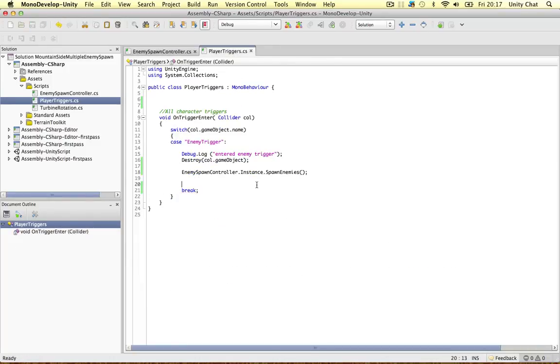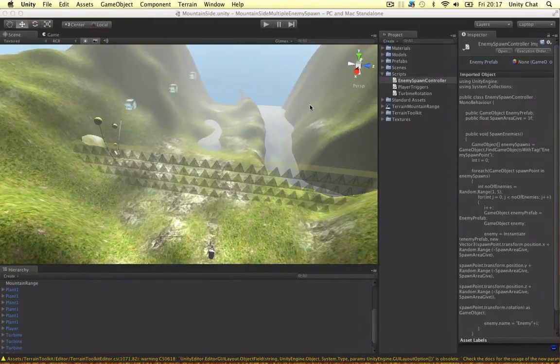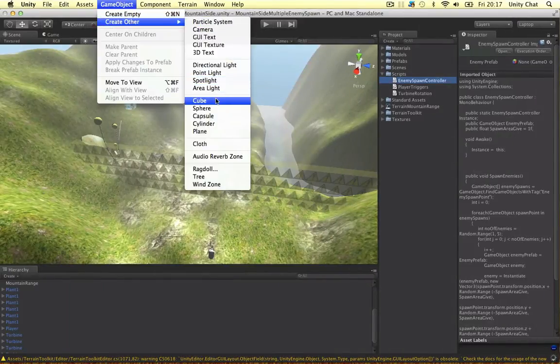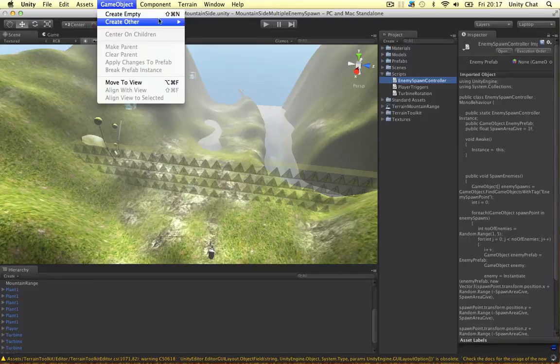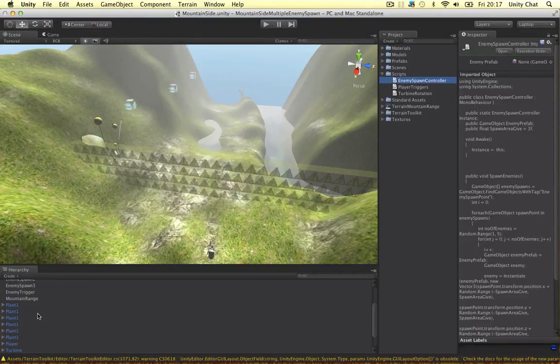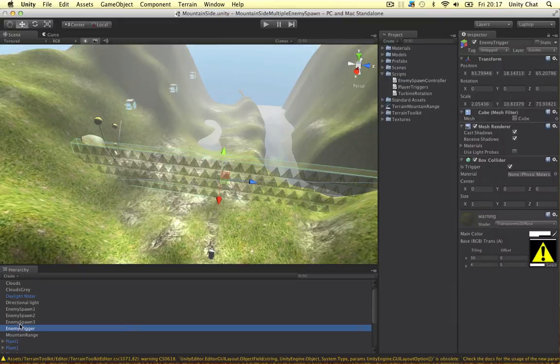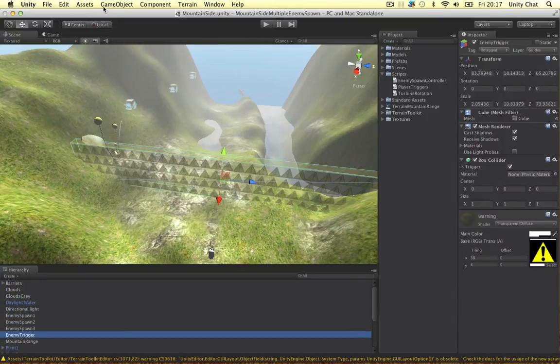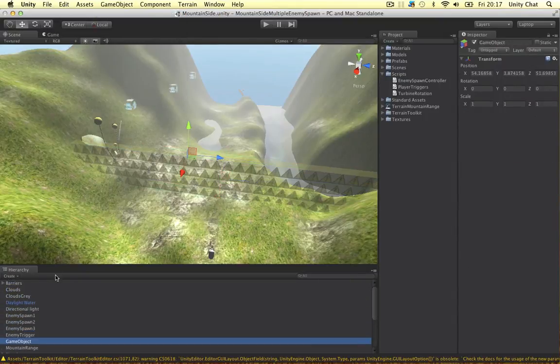Let's just put it in the game, in an empty object for now. Create empty. Where did it go? I don't think it created it. Create empty. That's the one.